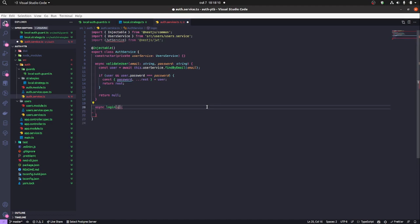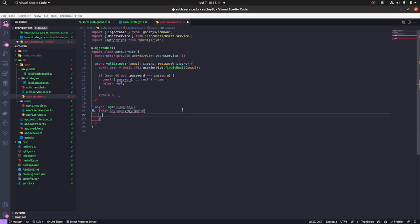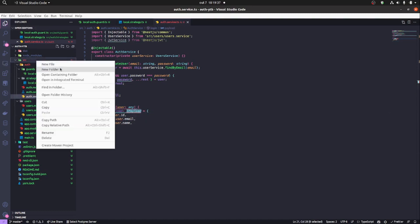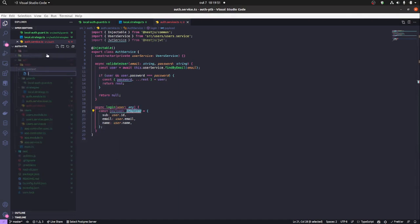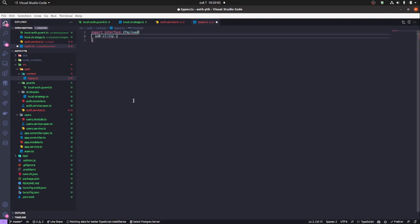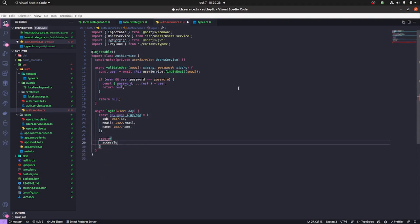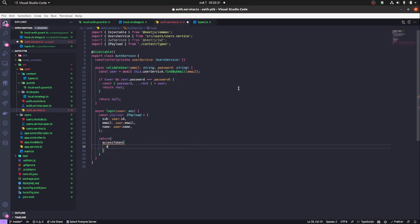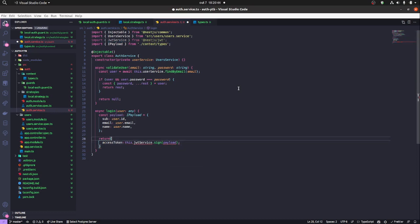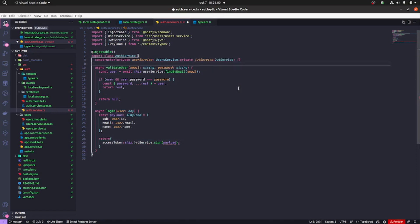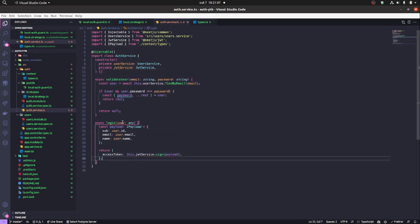We're going to receive the user as 'any' for now — later when we build the database you'll be typing it properly. The function will have a payload that receives 'sub', 'name', and 'email' — these are the informations we're going to sign in the JWT access token. The 'sub' is the user ID, along with email and name. I forgot to inject the JWT service earlier, but now it's injected and we'll sign the payload.